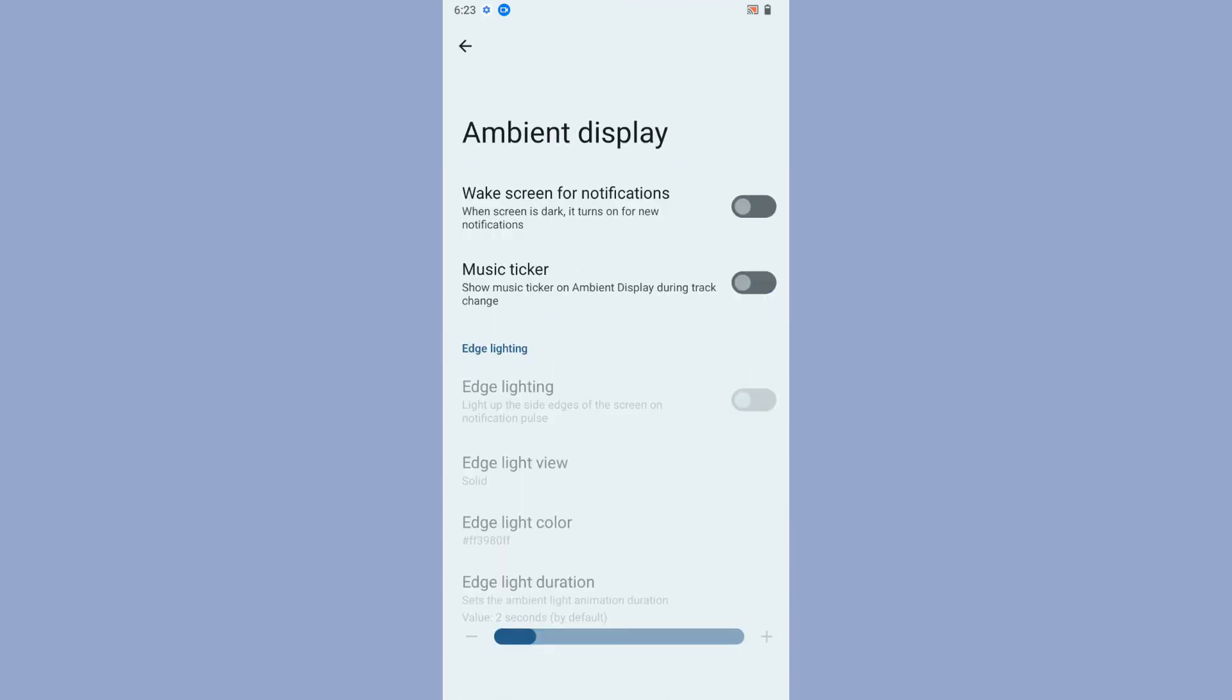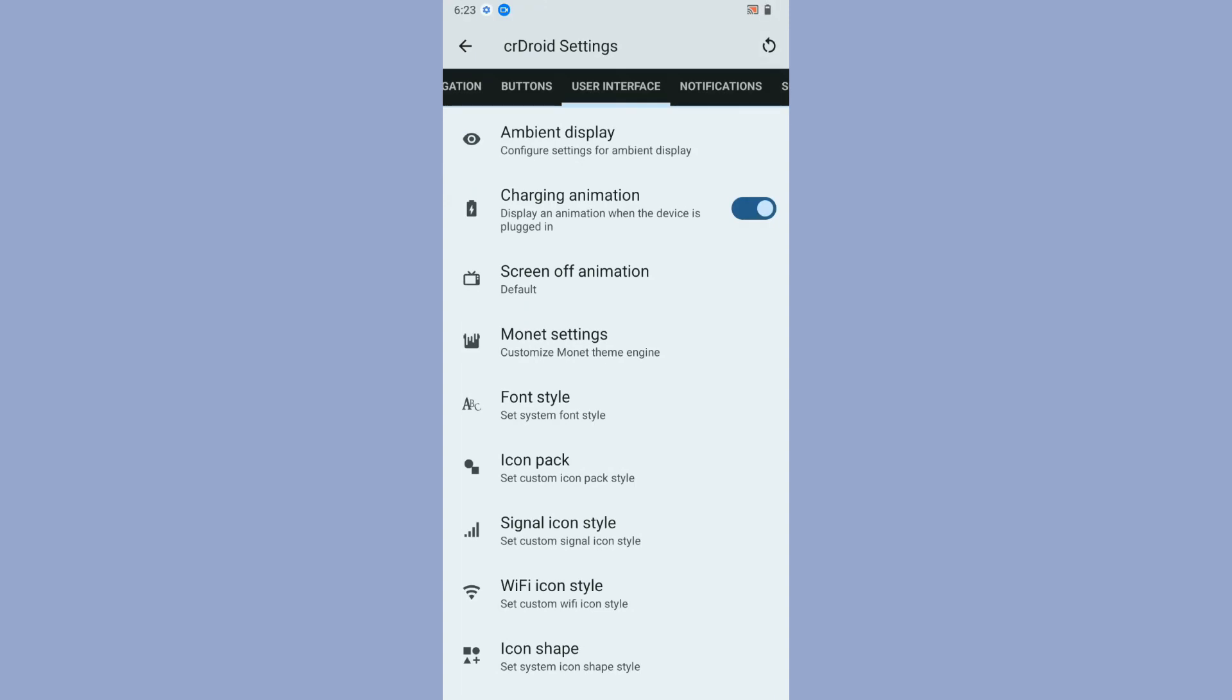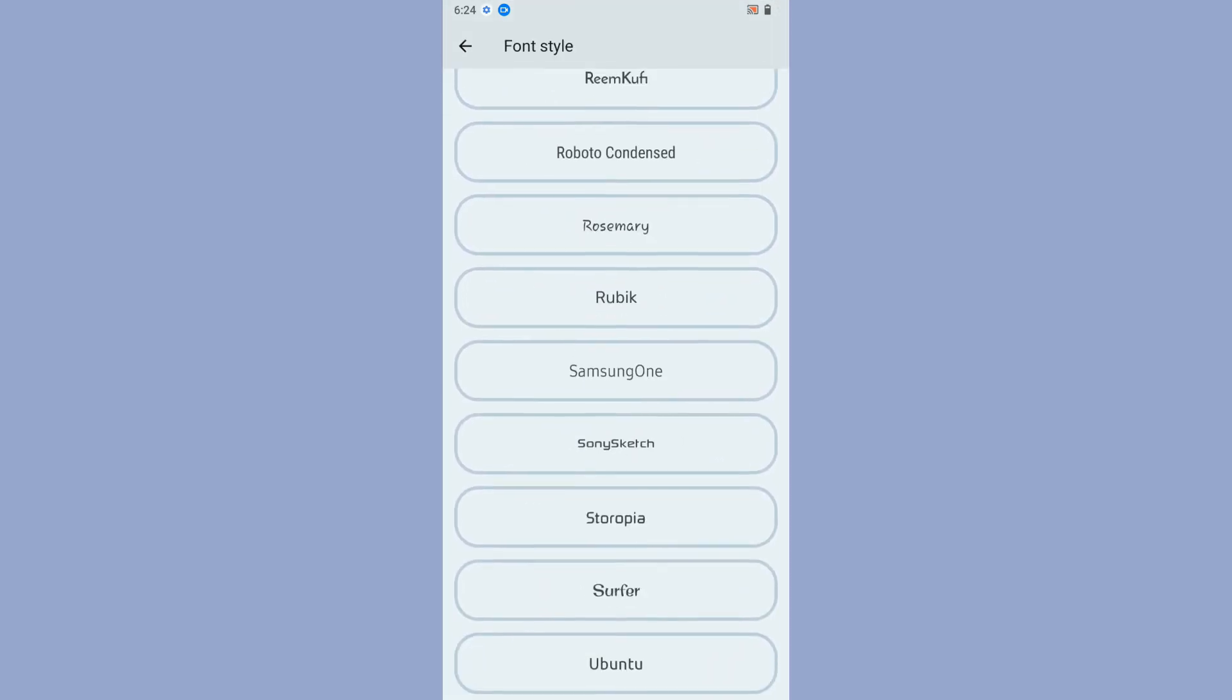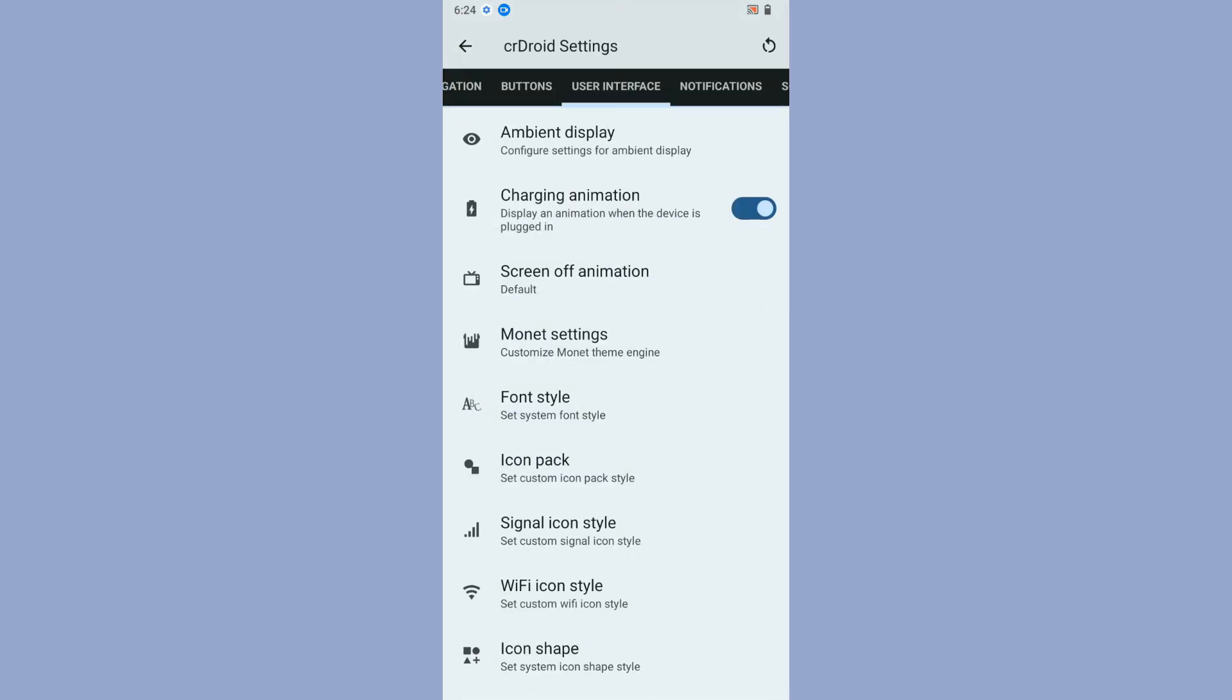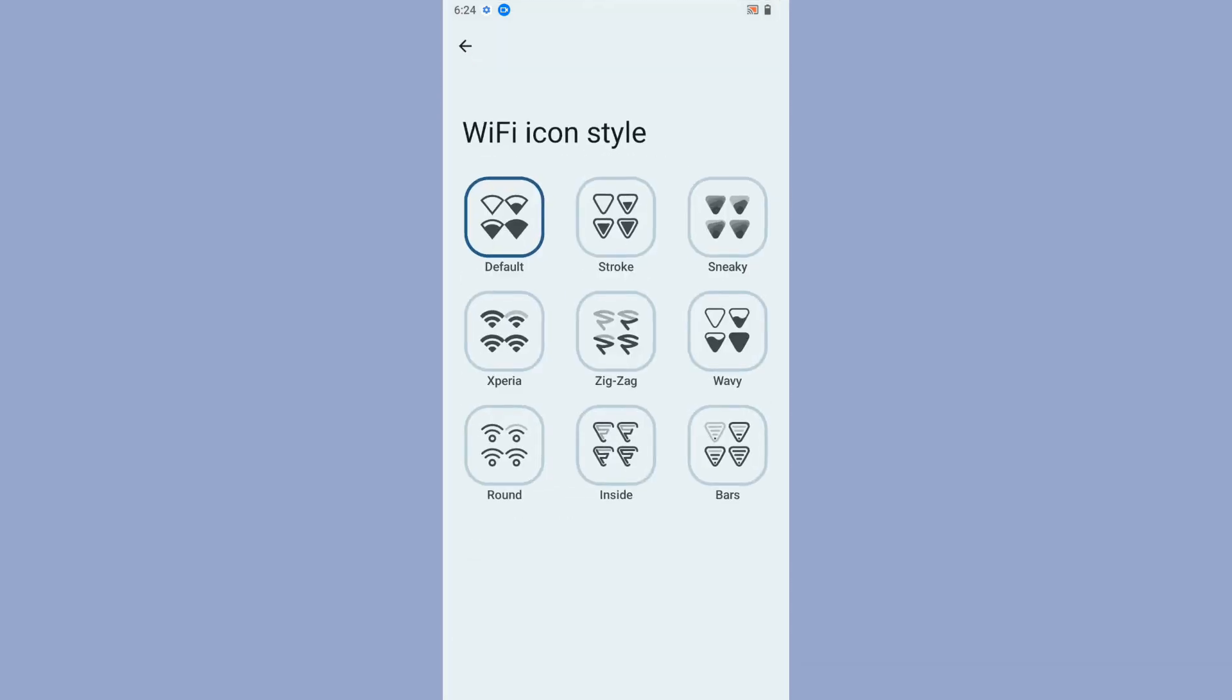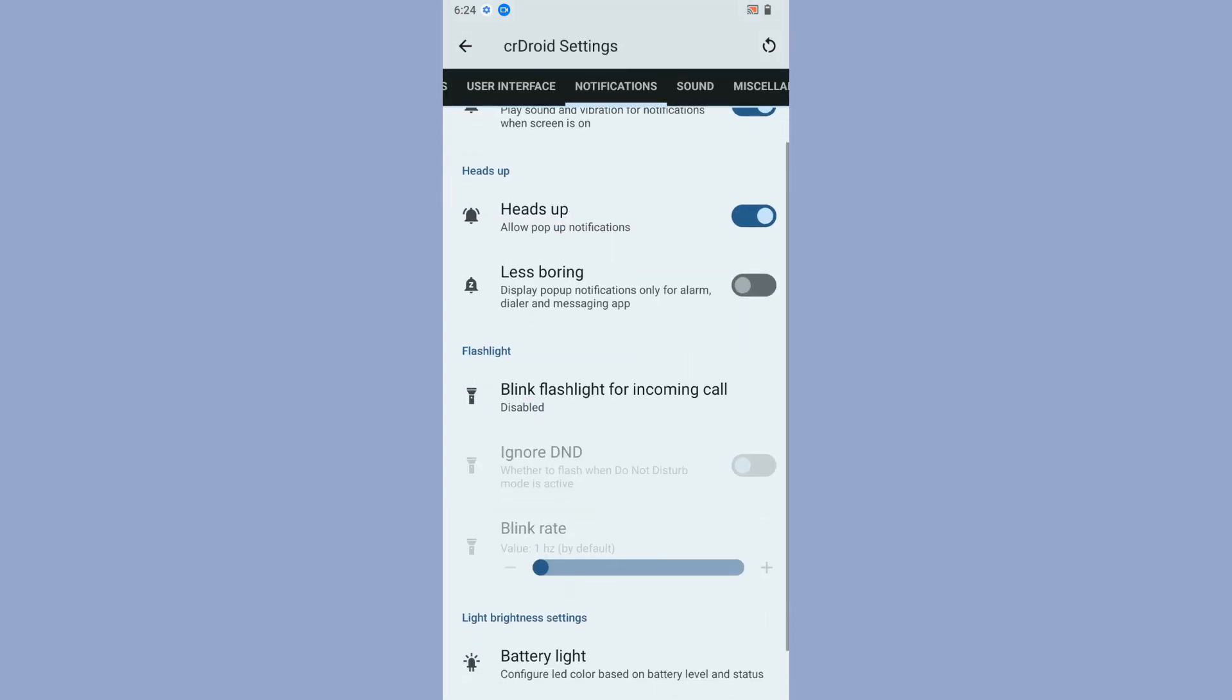Next is user interface. Ambient display has some customization options, then charging animation. Monitor settings let you enable custom colors or use default wallpaper colors. Font styles—the ROM comes with a lot of font styles to choose from. Icon pack to customize the user interface, icon packs for signal and Wi-Fi icons. Icon shapes is really great.